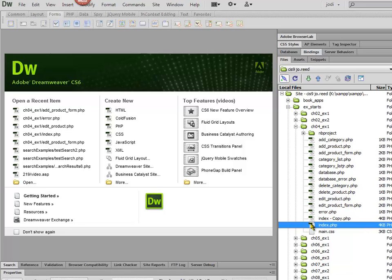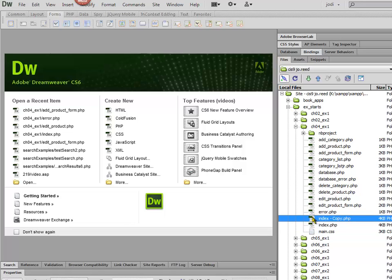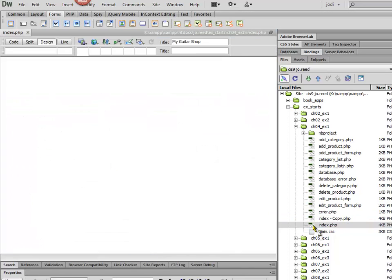I'm going to be editing the index.php file. Just in case I made a mistake, I made a copy of that so I can always go back if I need to.